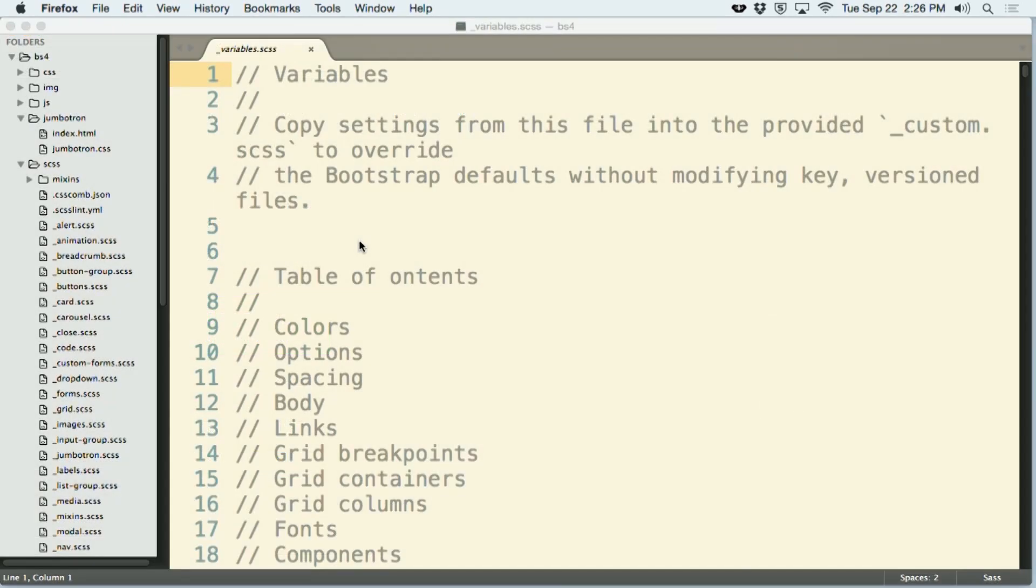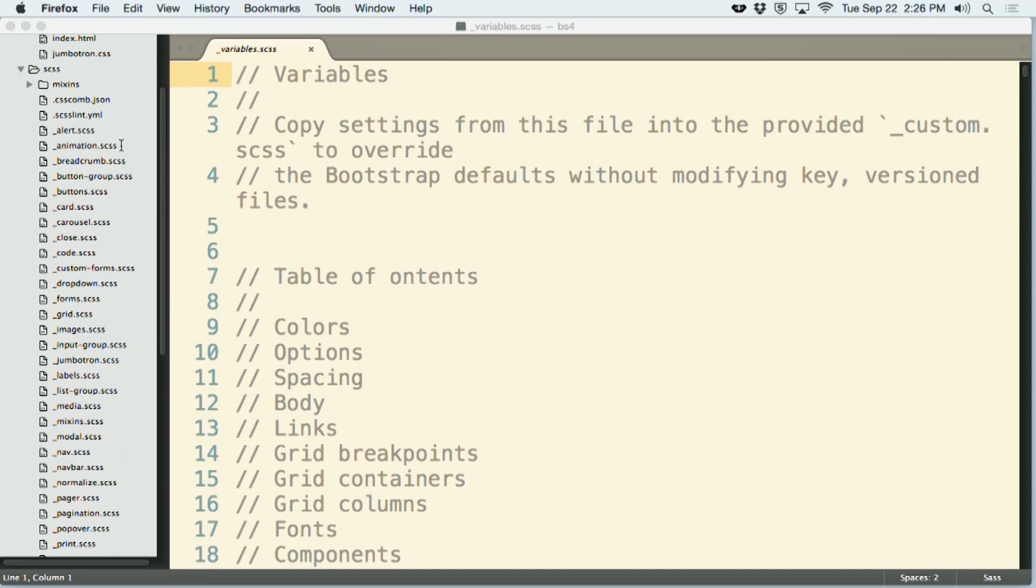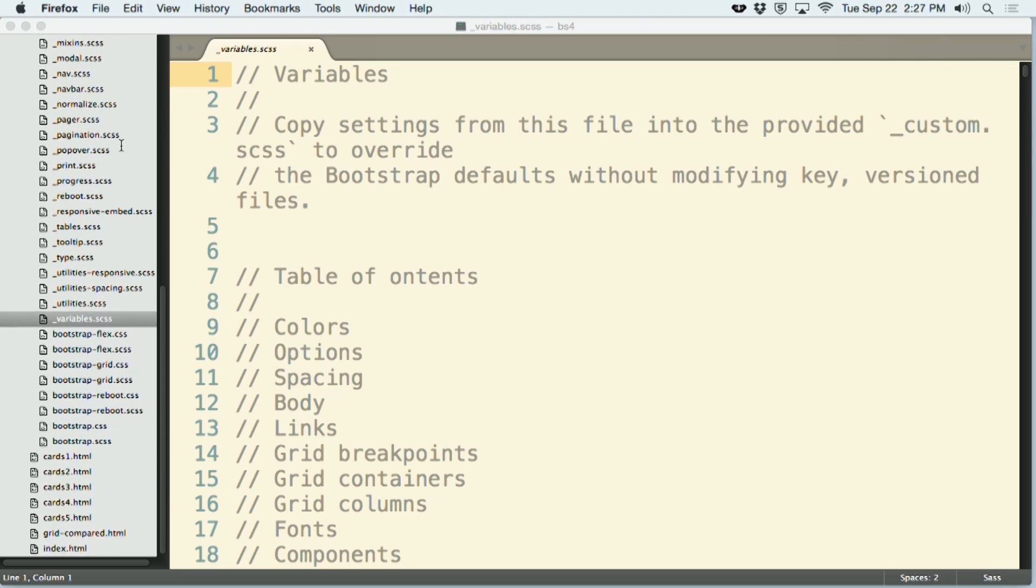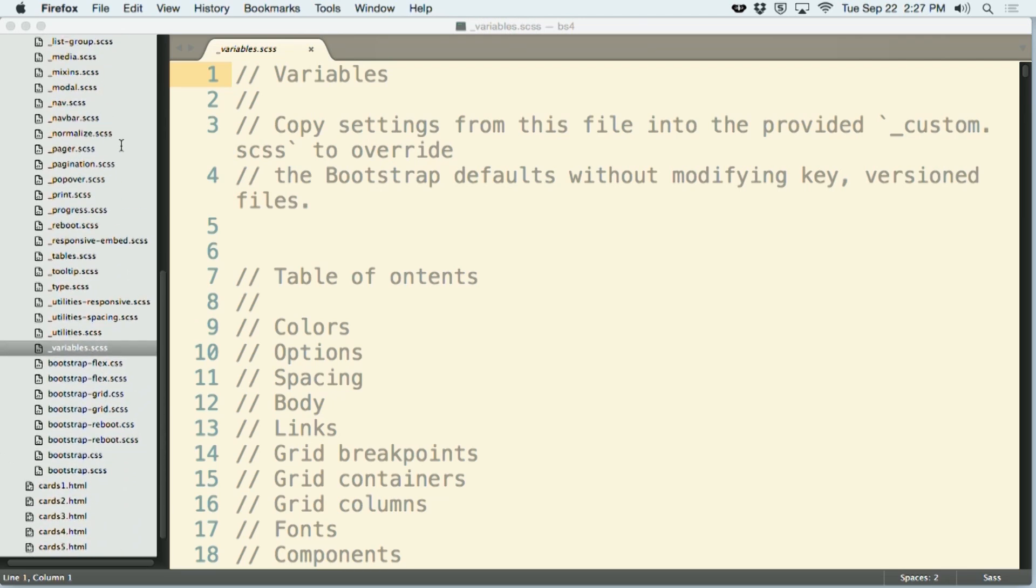So this is my current Bootstrap 4 website that I'm looking at here on my screen. And over on the left-hand side here in Sublime Text, I have a list of all of the files that are available to me with this particular implementation. Here's the SCSS folder, and you'll see that there are approximately one jillion files located inside of here.